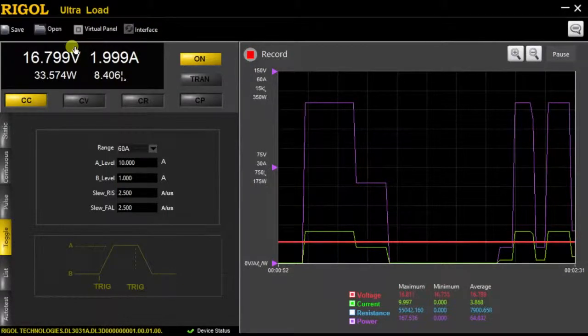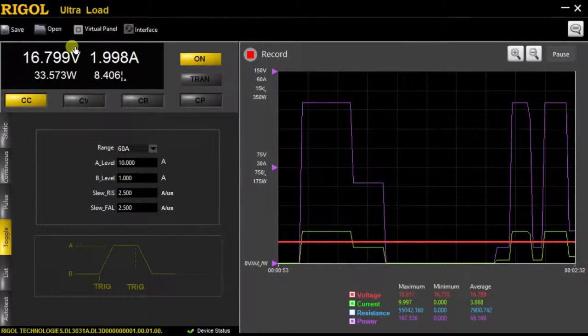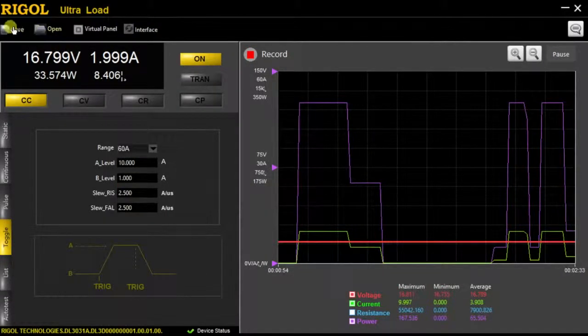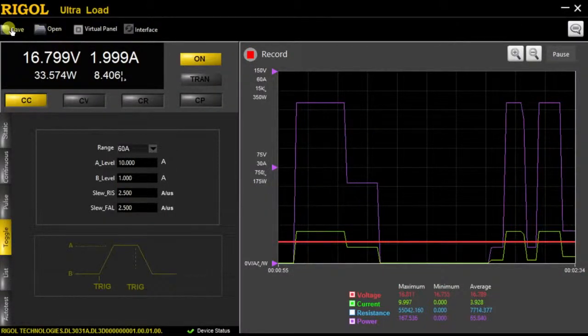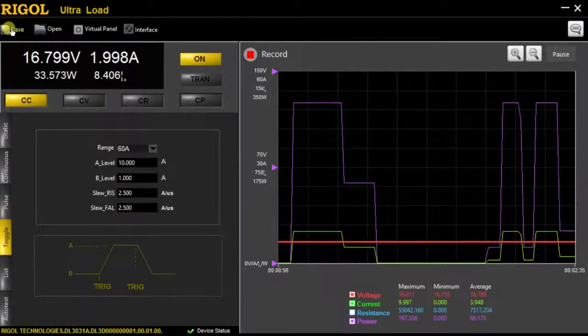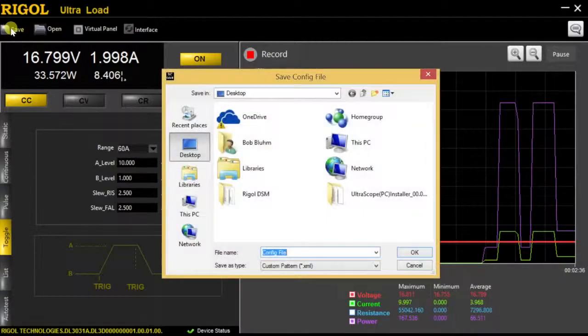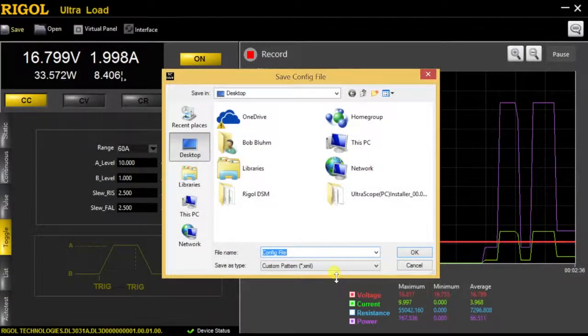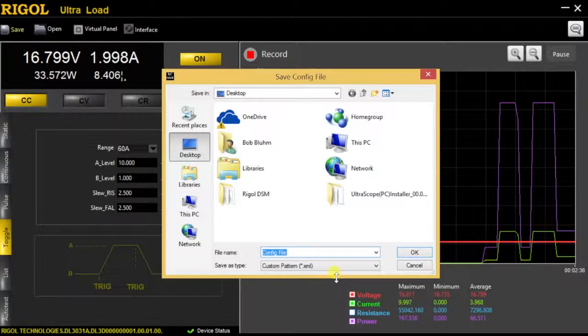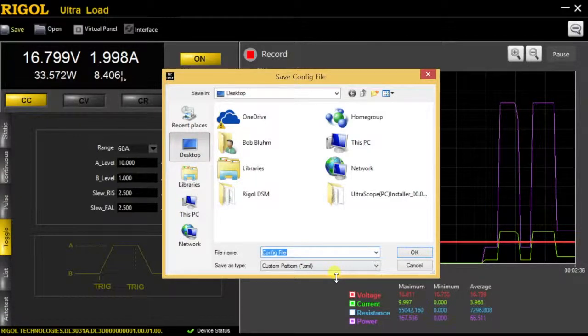Also, additionally, the Ultra Load software allows you to save the data that you've been captured. You can save it into an Excel file, so you can view it later for post-analysis if needed for your long-term testing.